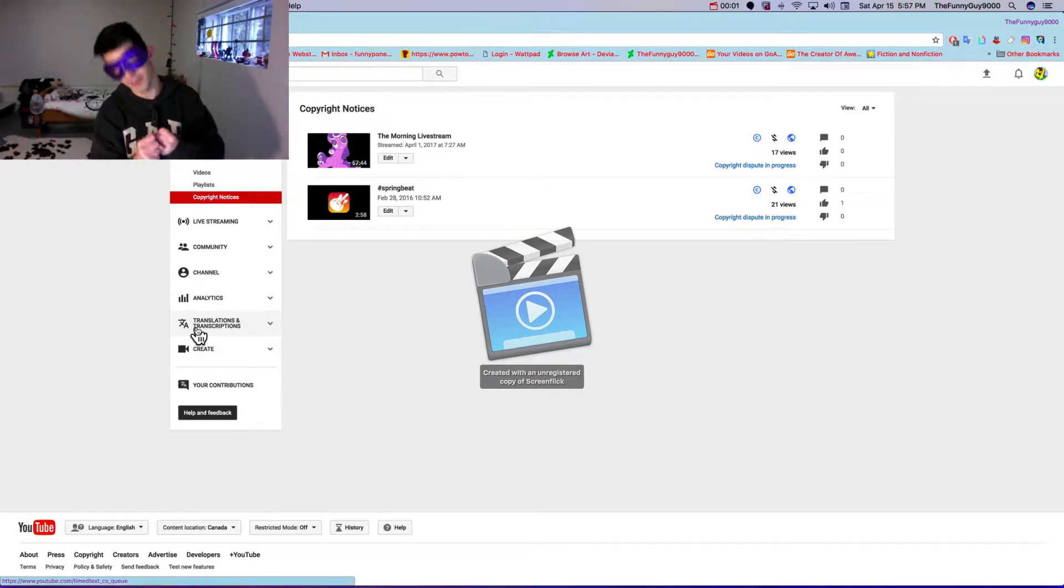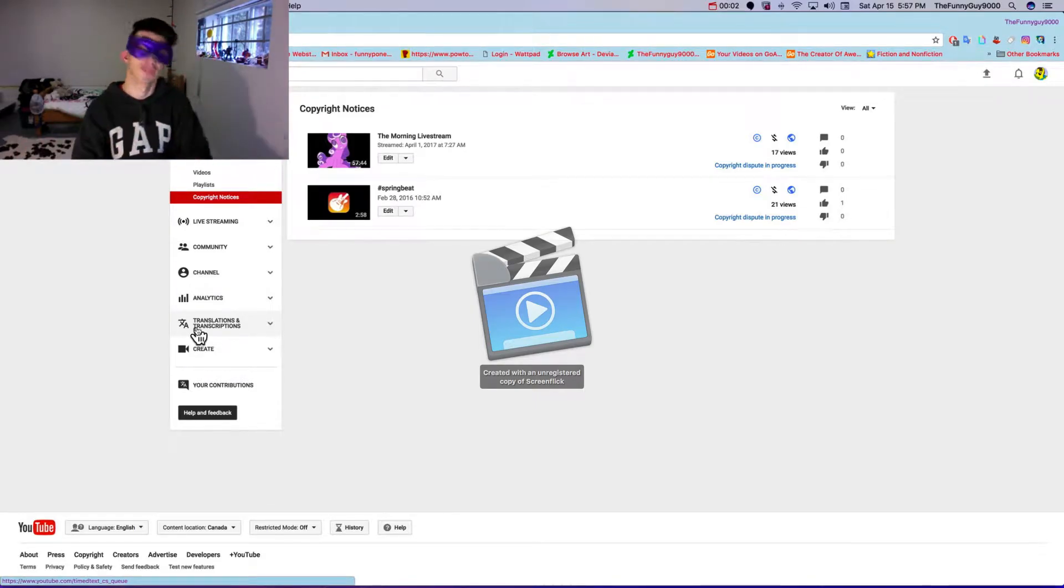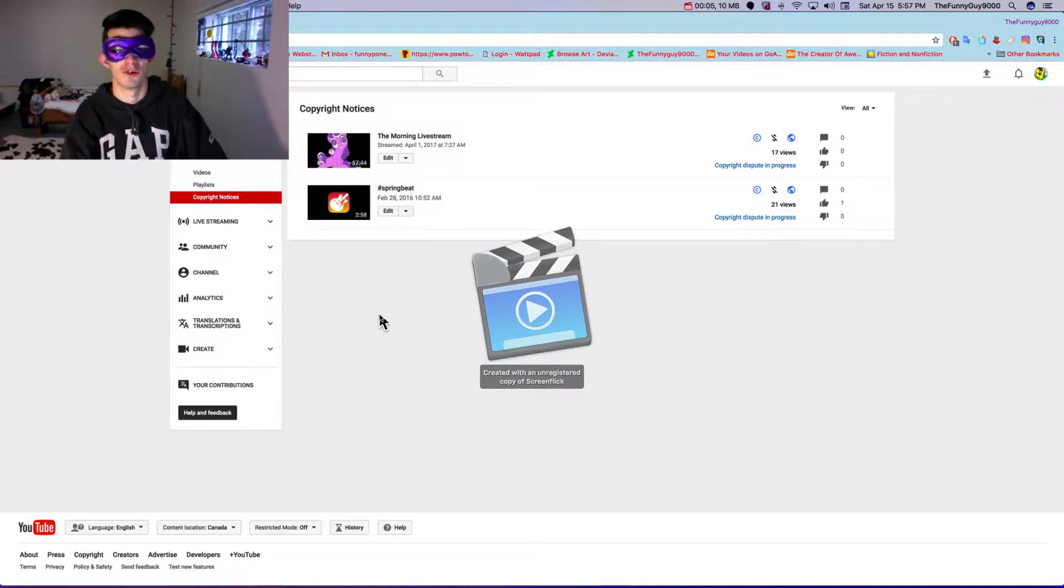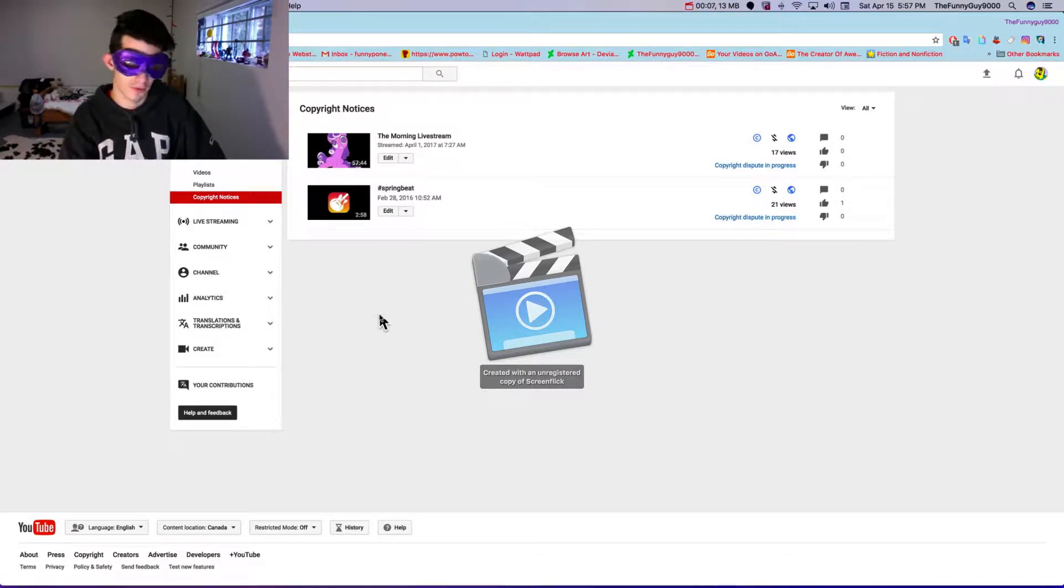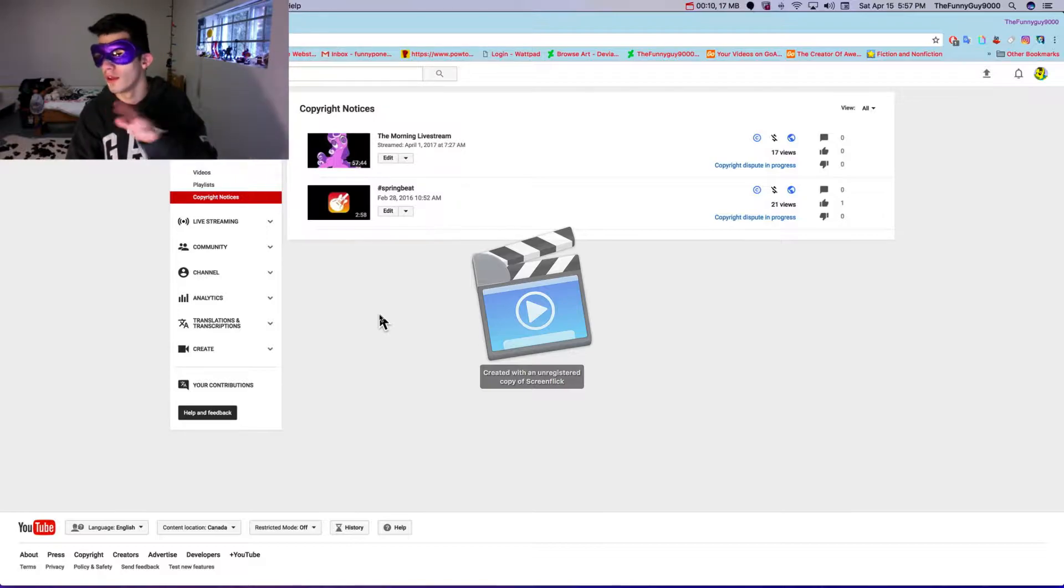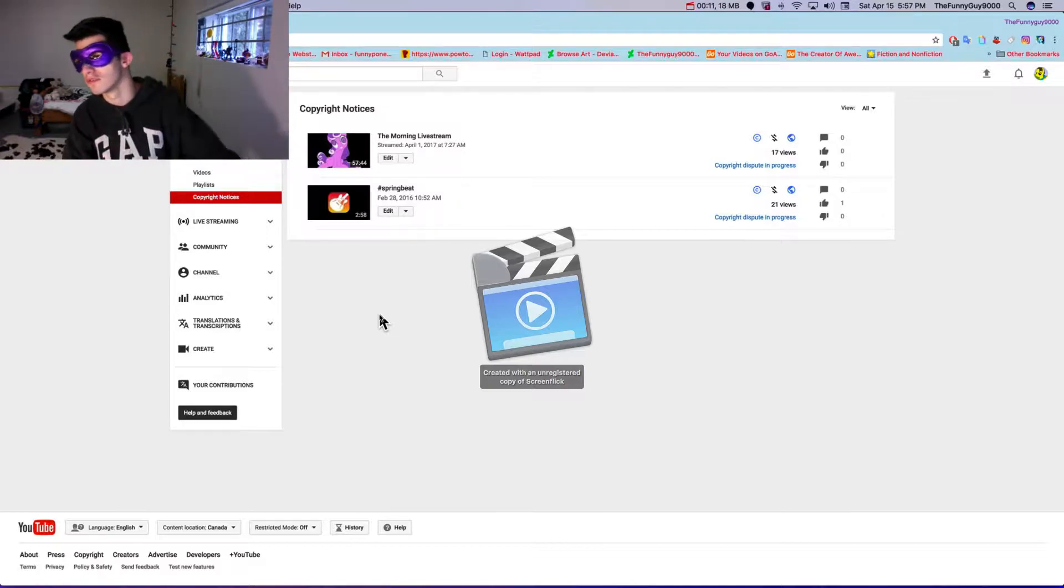Hello, this is a funny guy like Dawson. Welcome to another rant on YouTube. This is stuff about false copyright claims.